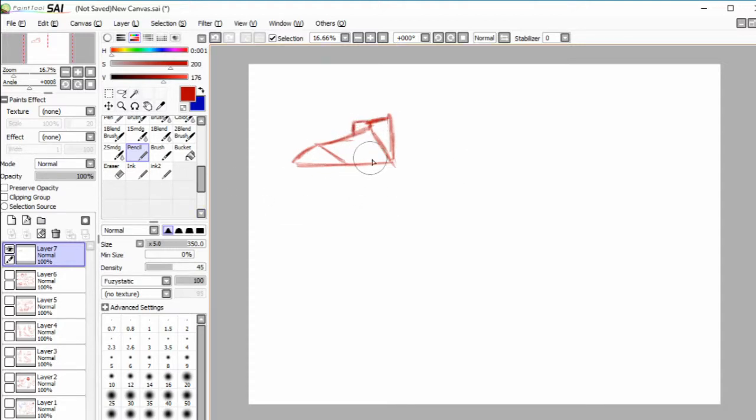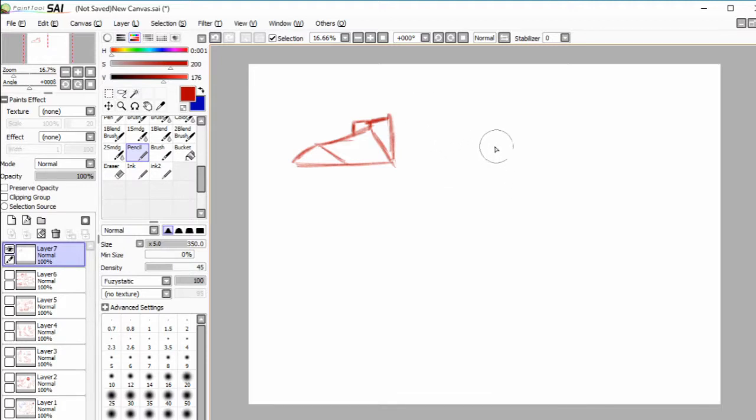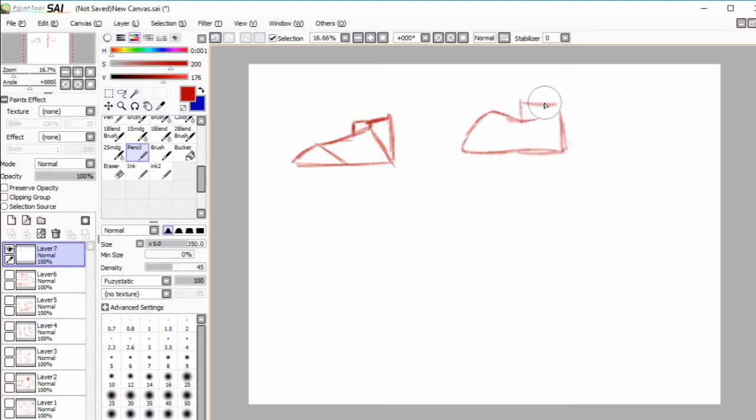Feet are difficult in that they are a complex shape masking itself as a simple shape. Like a gals has some pretty simple ass feet, here's a boot.